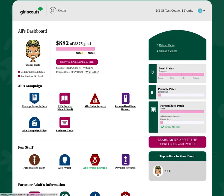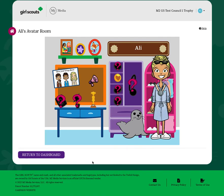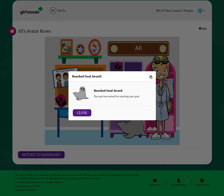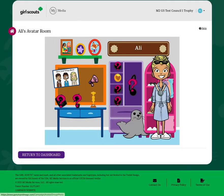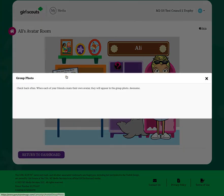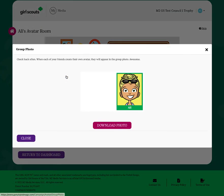Your avatar will also be earning rewards while you earn real physical rewards. You can click into your room and see the different rewards that you've earned for completing different parts of the fall product program. You can also view your troop or group photo, where you can see not only your avatar, but the avatars of all of your fellow troop members as well as your troop leader.